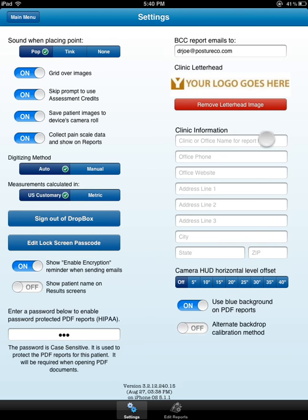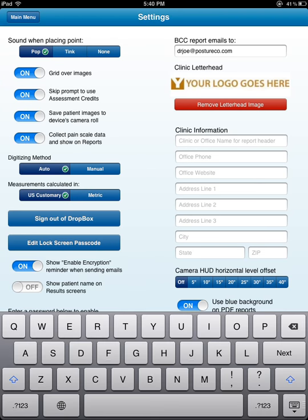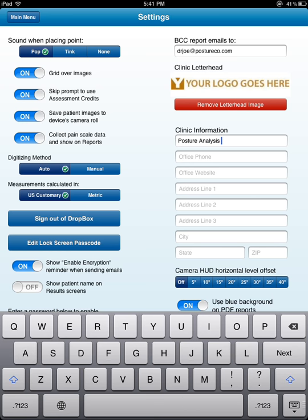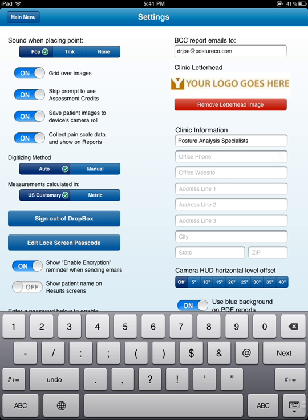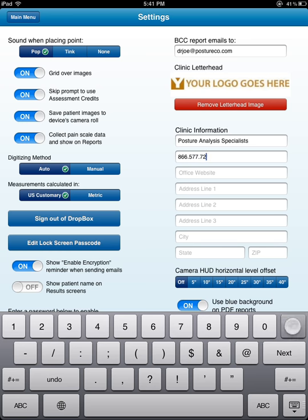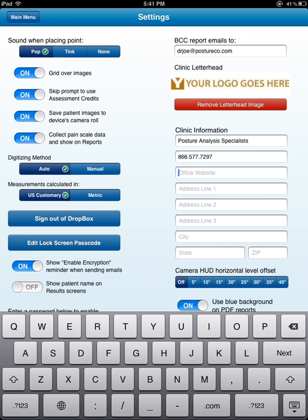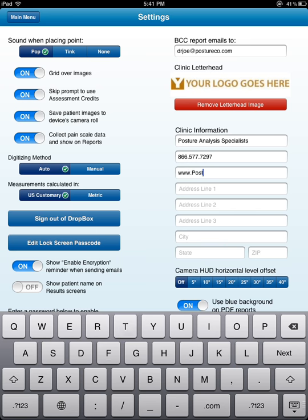You still have to put in the clinic information. We're going to call my clinic Posture Analysis Specialists. And we're going to go ahead and put the office phone number down, so I'm going to put 866-577-7297.